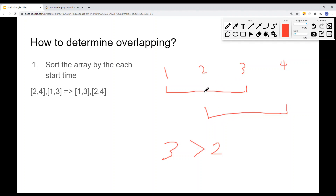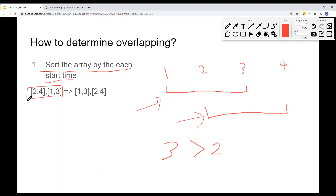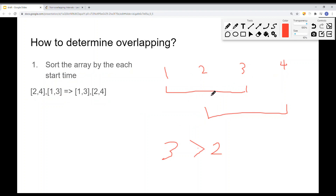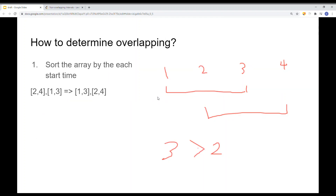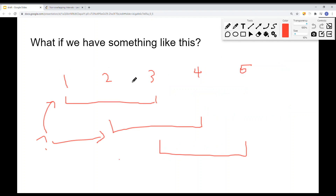Once we find there is an overlapping interval, we can remove the overlapping one. But first we have to sort the array by each interval's start time. Given a set of intervals, we sort based on the first element in ascending order. Then we go through and find if there is an overlapping interval — if there is, we can either remove one of the two. If there is an overlapping interval, we just increment the count by one and compare the next interval.